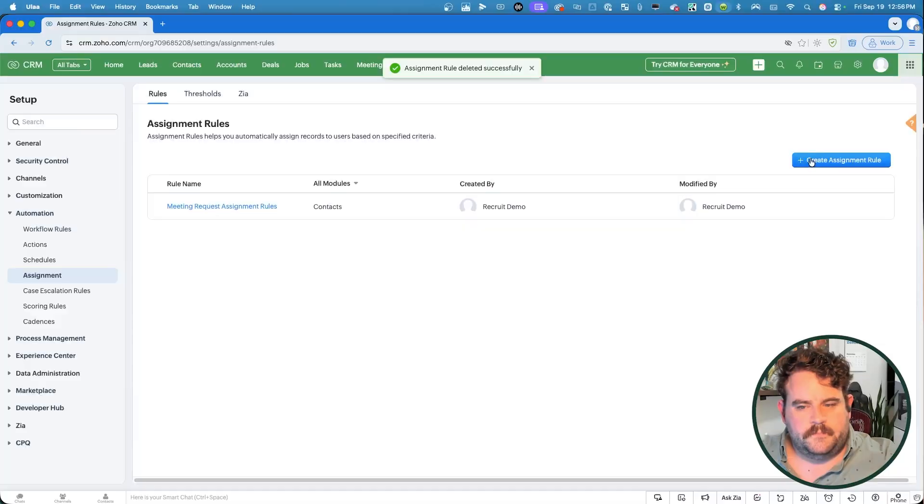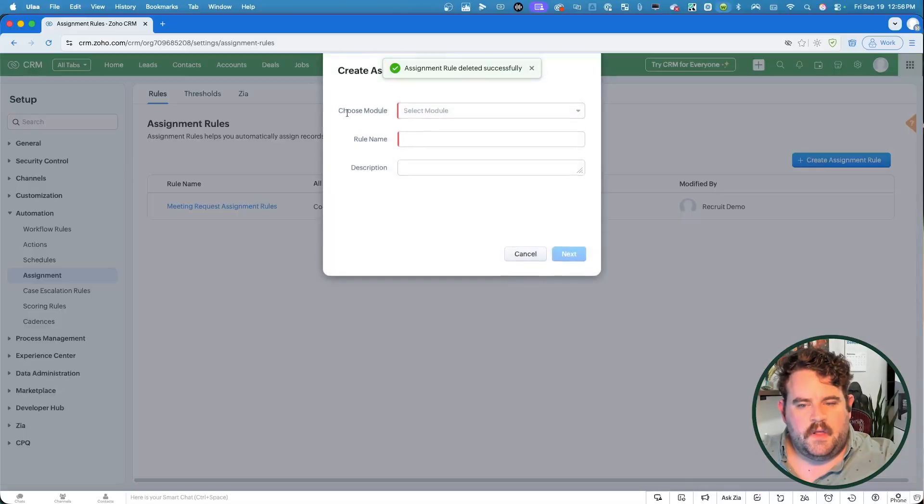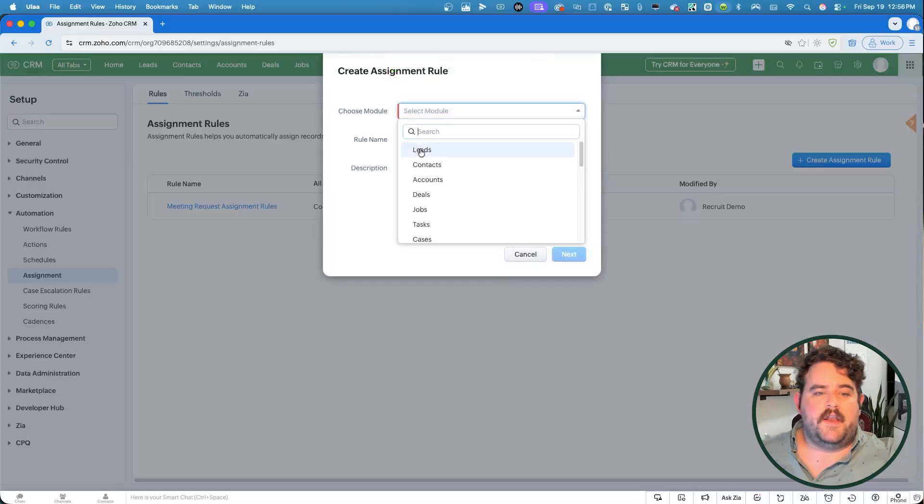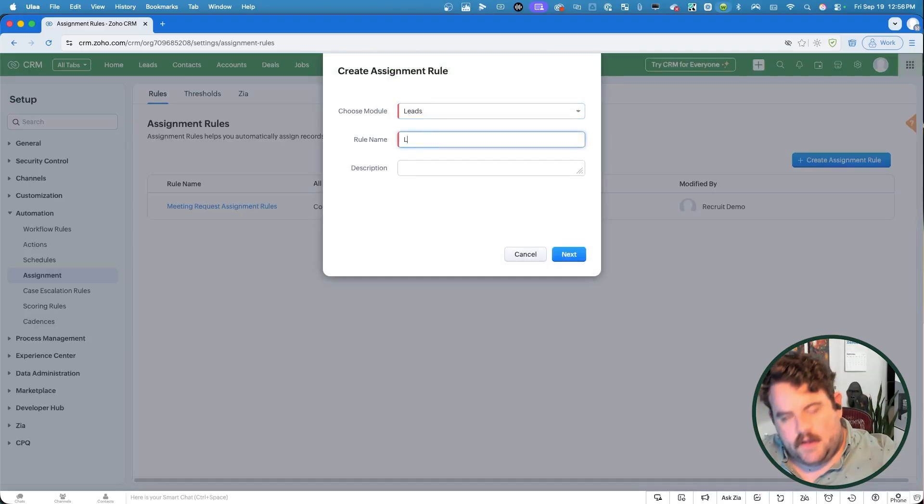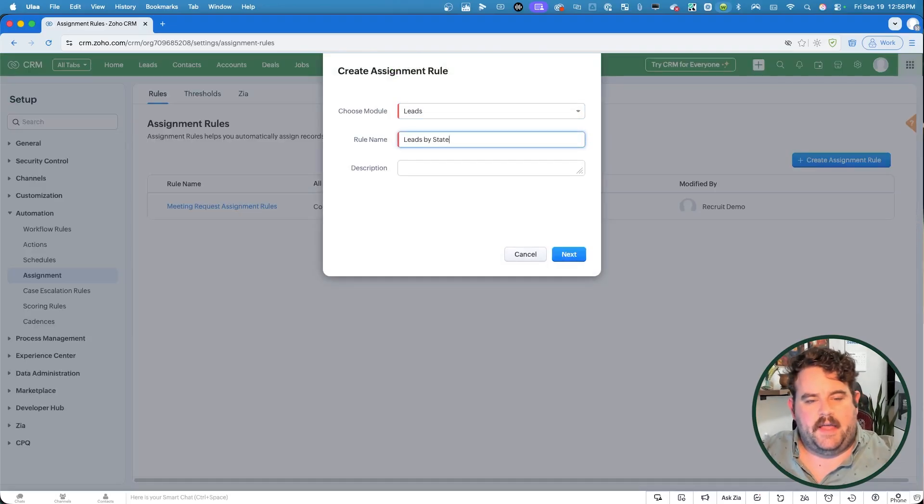All right, now let's go through an example of an assignment rule where you are using conditions. So let's imagine you want to assign leads to different users based on the state that the lead comes from. Let's say you service California, Nevada, and Colorado. Let's go ahead and set up an assignment rule that would divide leads based on that state criteria. We create another assignment rule here. It'll be with the leads again, and I'll call it leads by state.